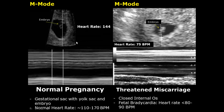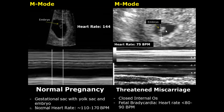A miscarriage is the natural termination of pregnancy before 20 weeks. The first type is the threatened miscarriage, which has many features on ultrasound. The first one is fetal bradycardia, where the heart rate will be below 80 or 90 beats per minute.